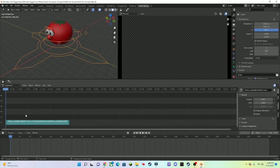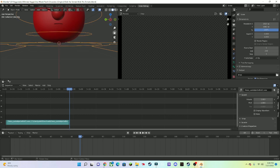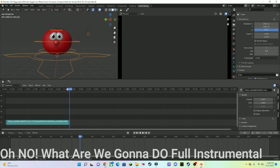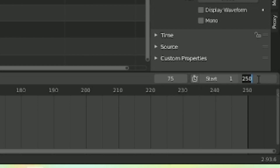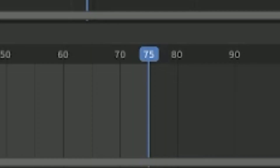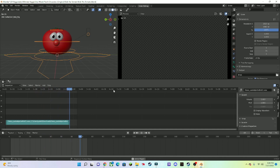So here I have an audio clip of Heavy from TF2 — 'We lose, but they do not win!' I'm going to be animating that with Bob the Tomato. To make the scene shorter, go to End and put in whatever frame number matches your audio length. Here's what it sounds like: 'We lose, but they do not win!'